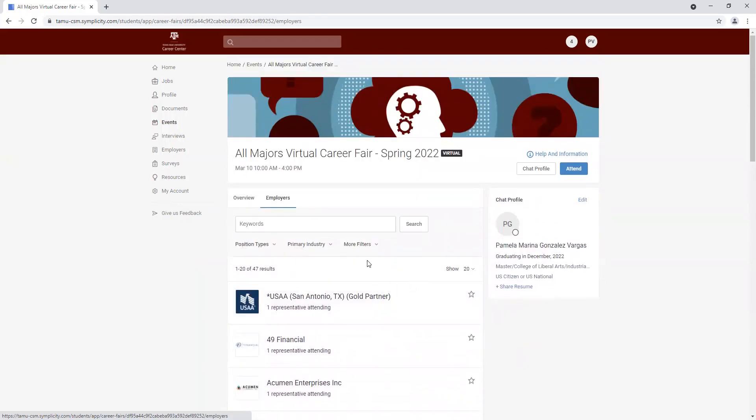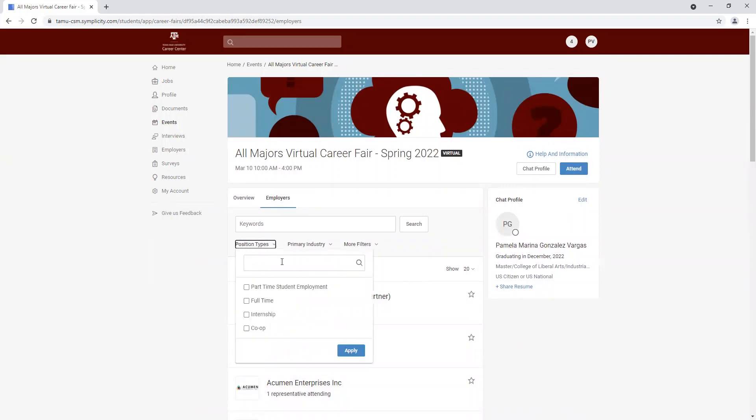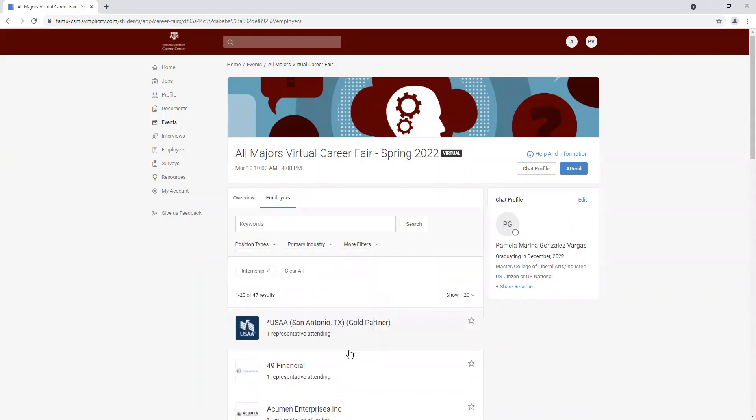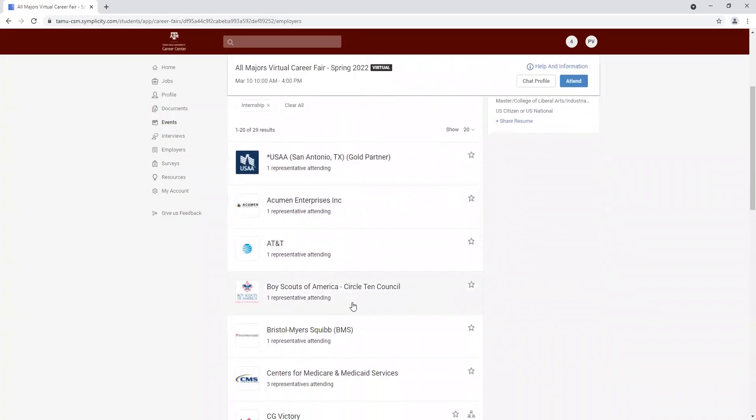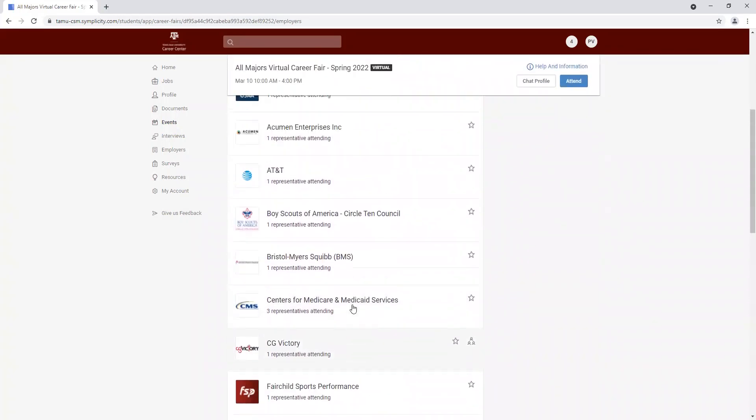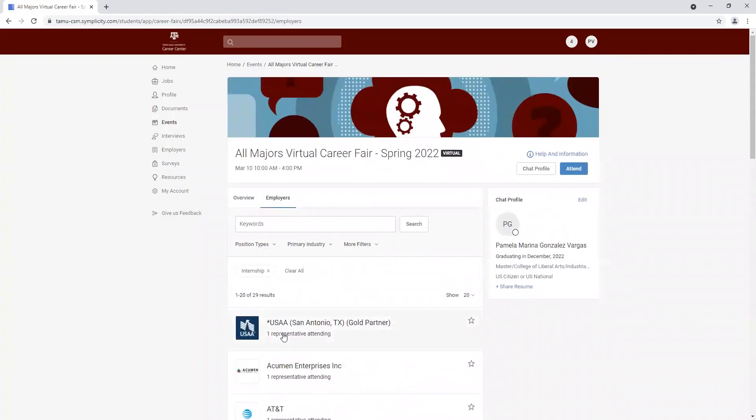To maximize your experience to the fullest, you can search by position types. If I'm interested in finding an internship, I can click on internship apply, and that's going to narrow down our search to companies that are interested in interns.